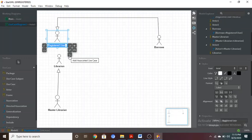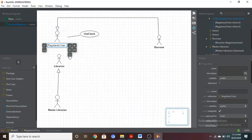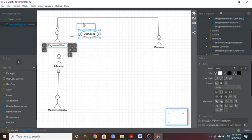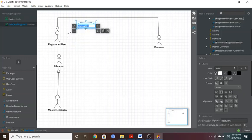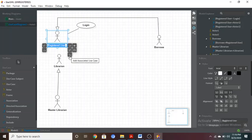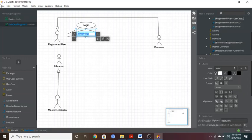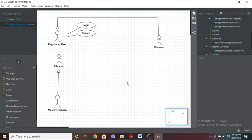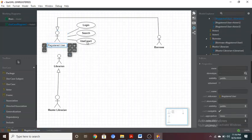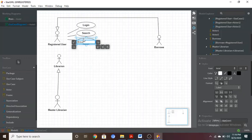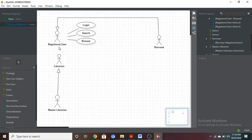Double-click on the Registered User actor and choose 'Add Associated Use Case', then single-click to place it. You can adjust its position. Double-click on the ellipse to give it a name. The first use case is 'Login'. Add another associated use case: 'Search Books'. After searching, the next use case is 'Browse' — browse for specific information. These are the use cases associated with Registered User.